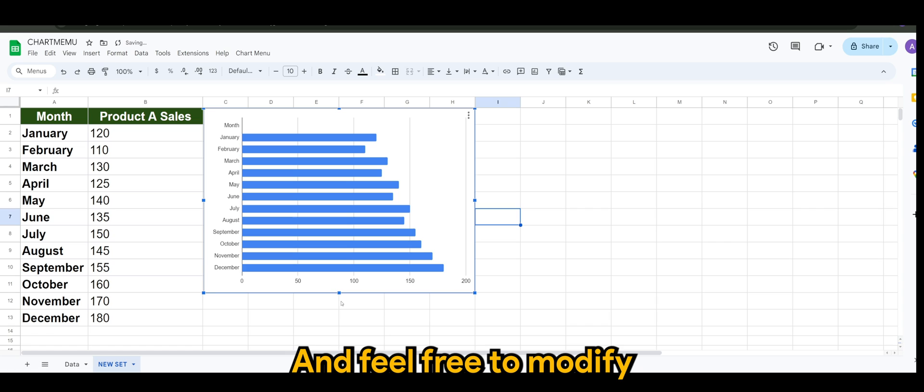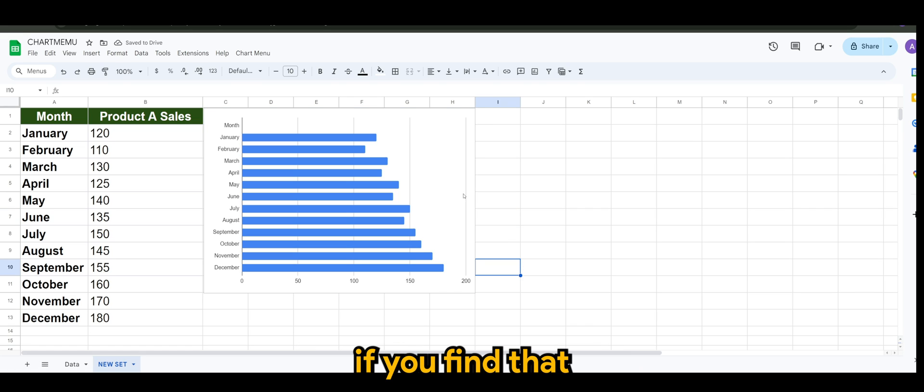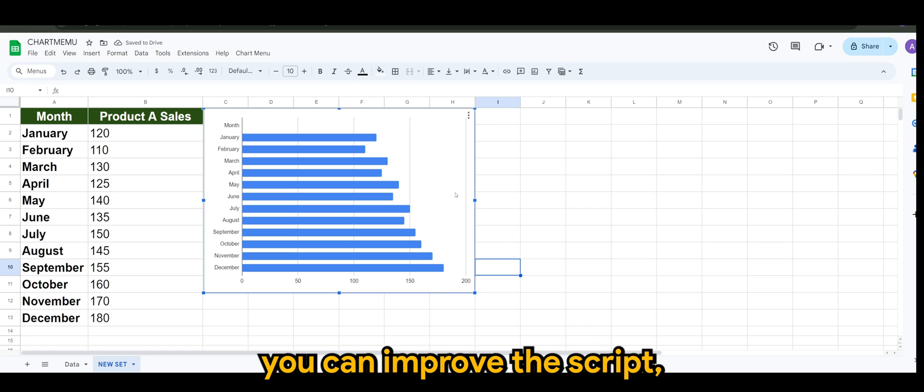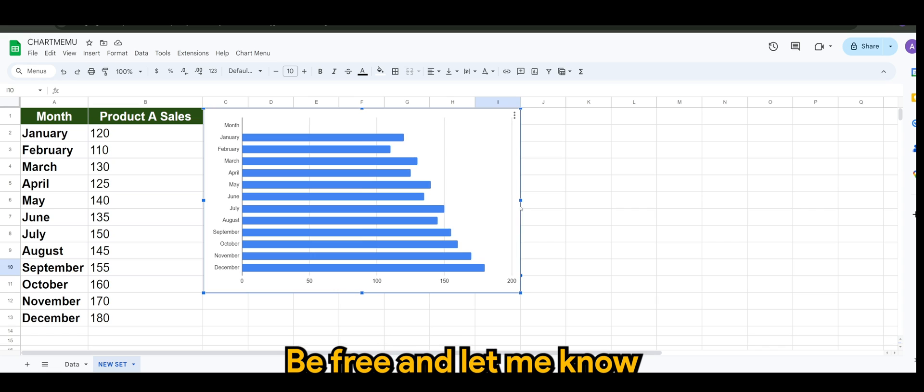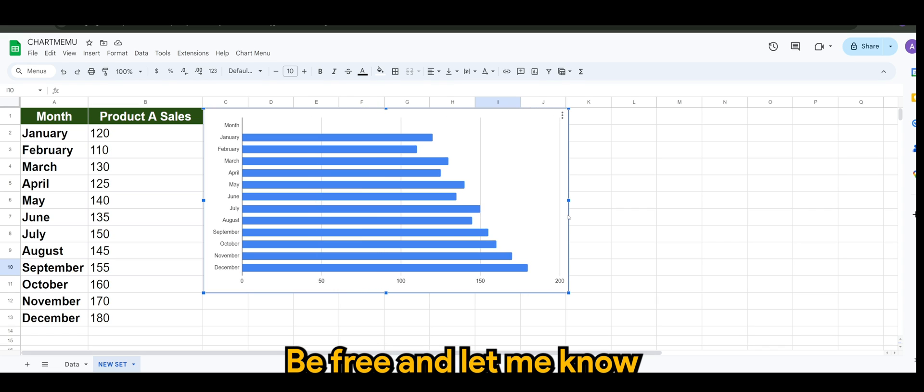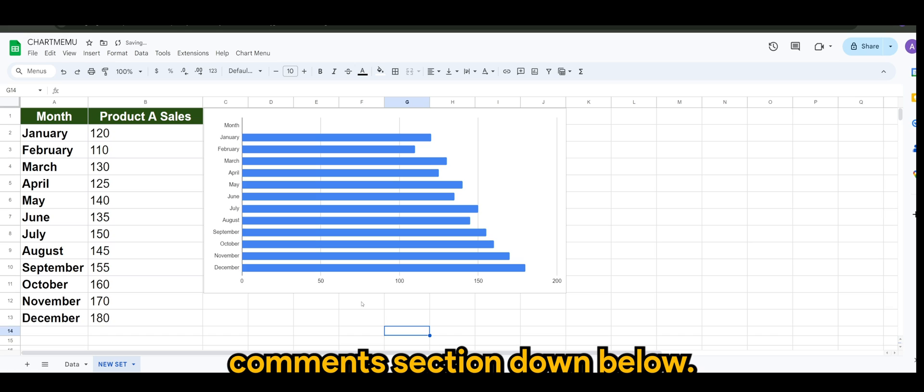Feel free to modify the script to your liking. If you find that you can improve the script, go ahead, go wild, be free. And let me know what else you'd like to see in the comment section down below.